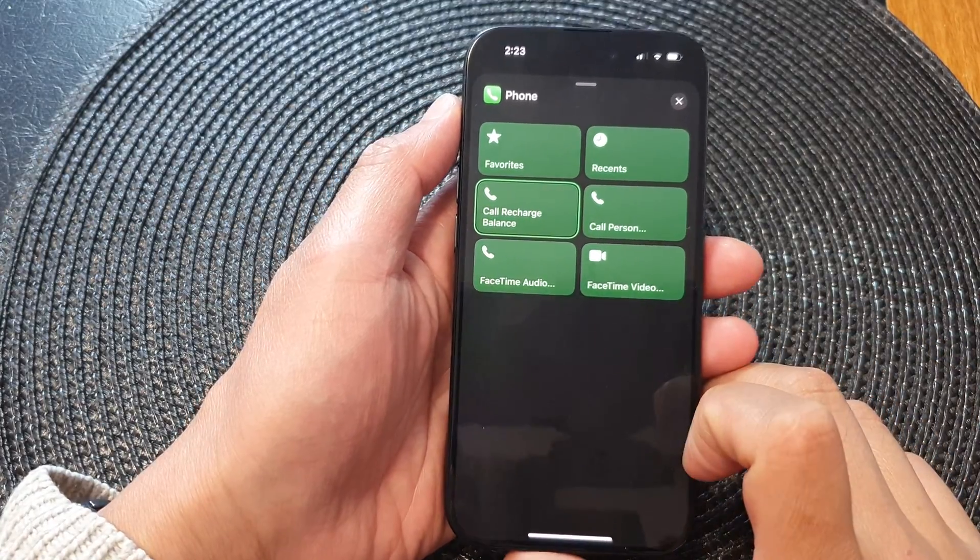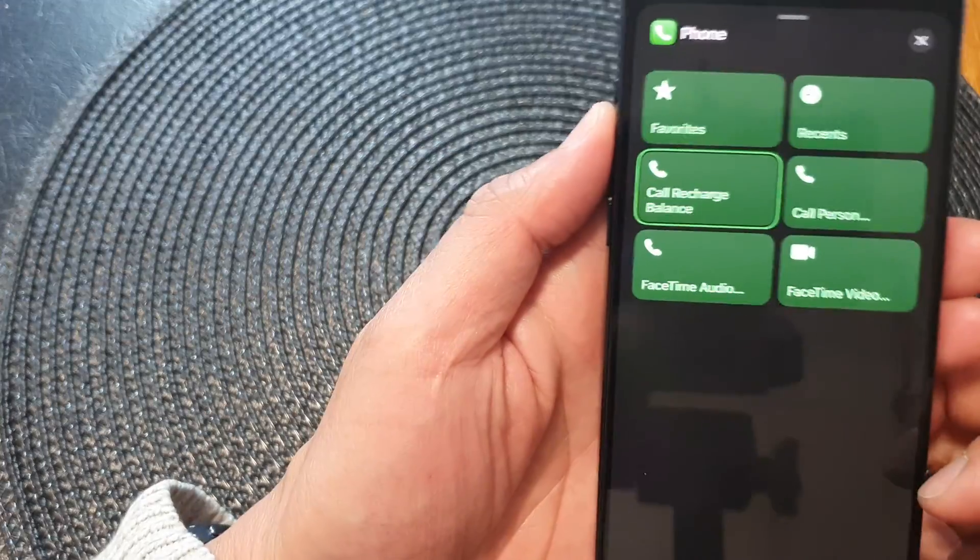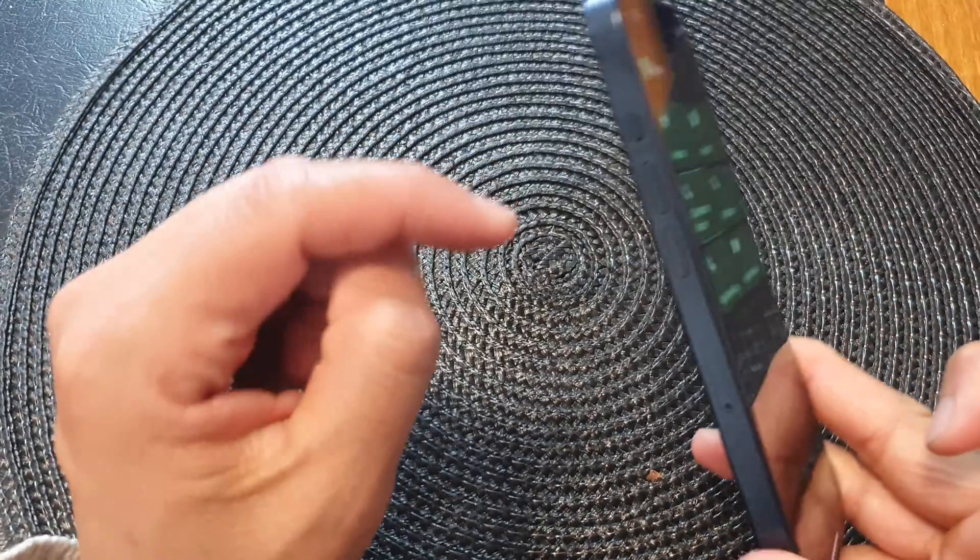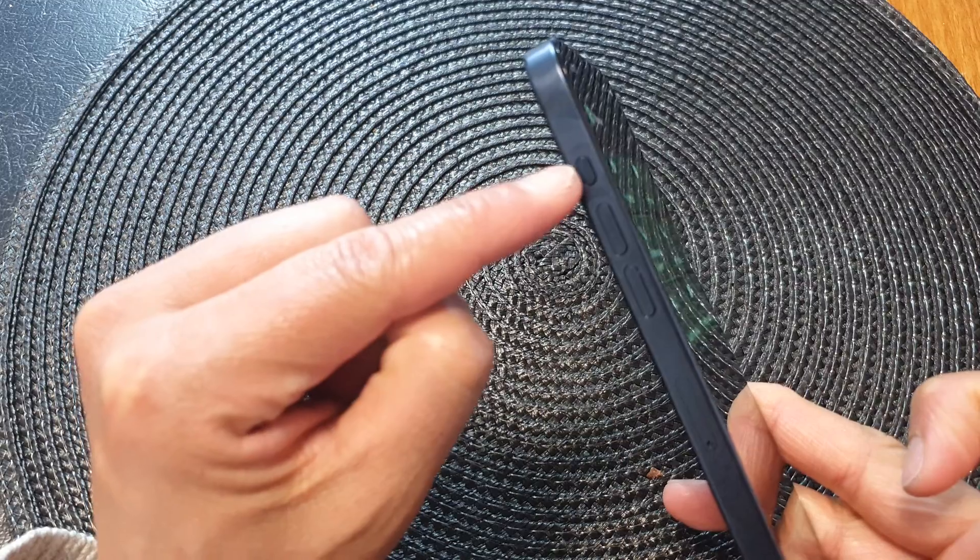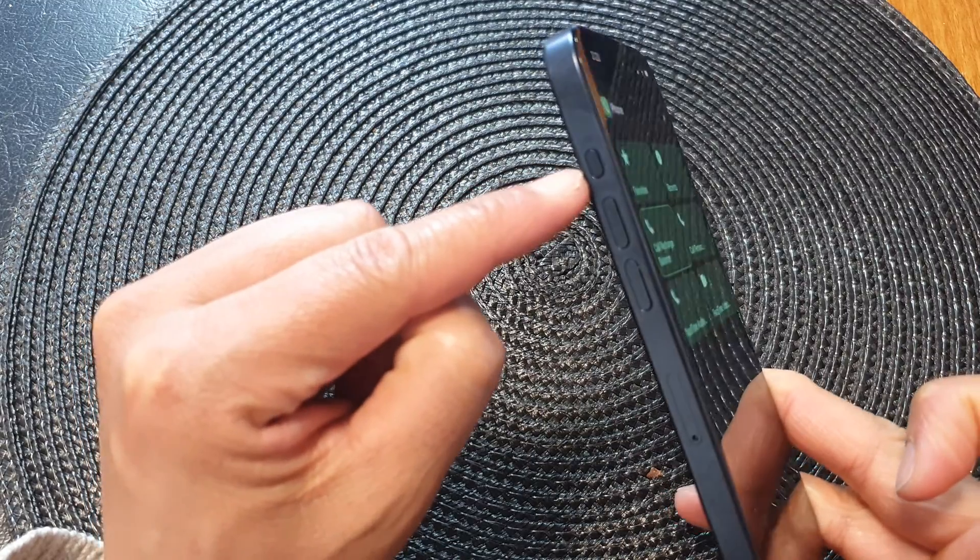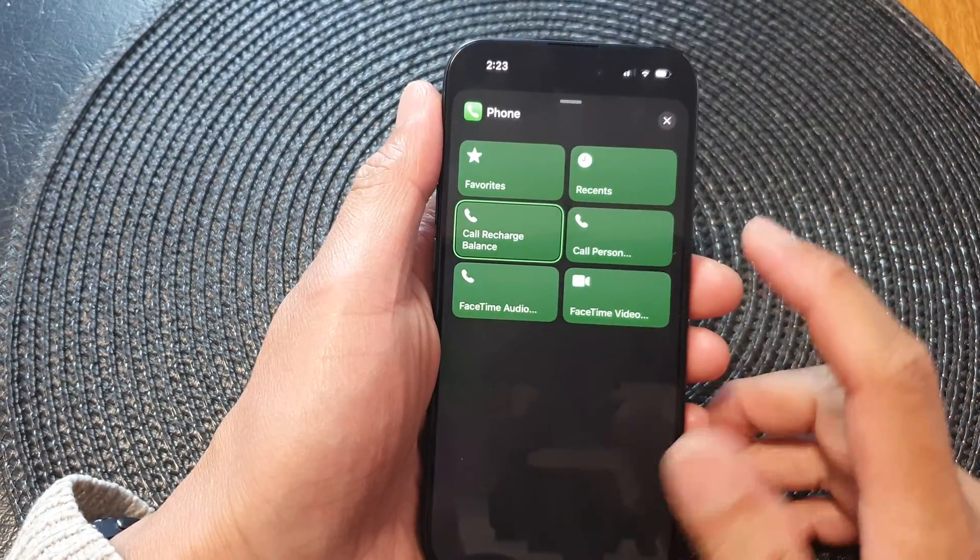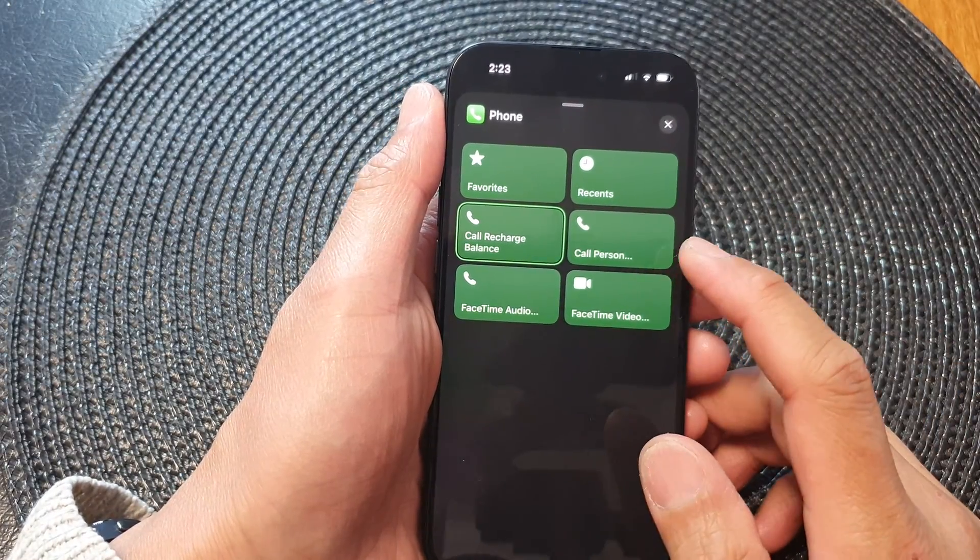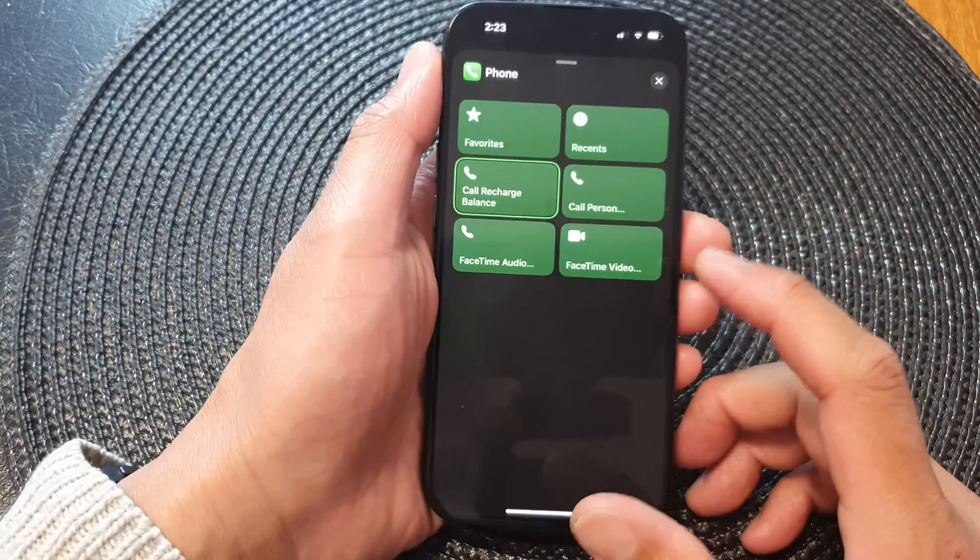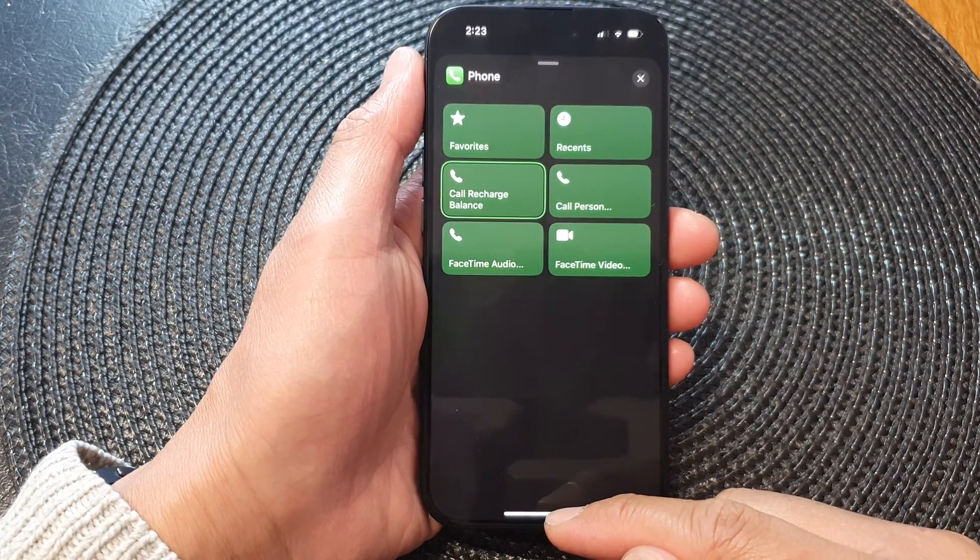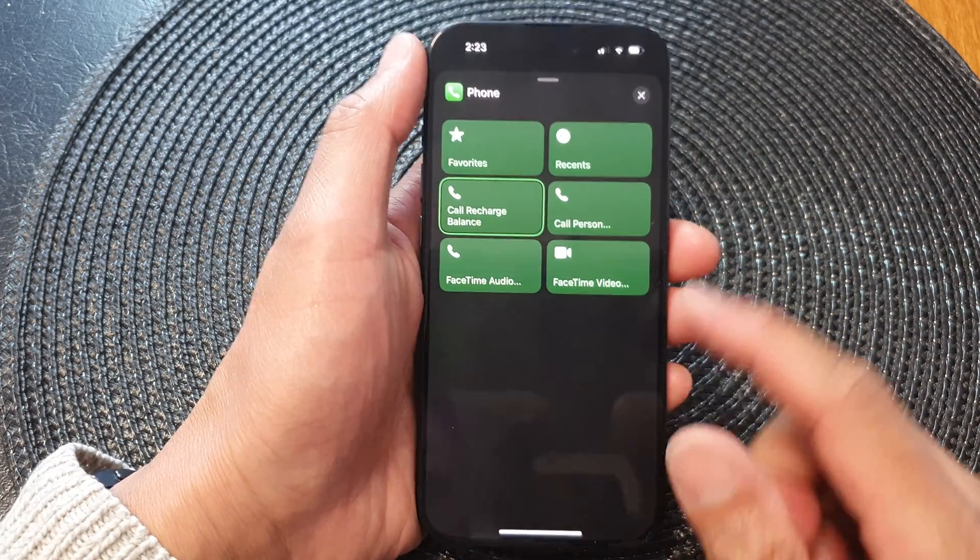Hey guys, in this video we're going to take a look at how you can set the action button to call a contact directly on the iPhone 15 series.